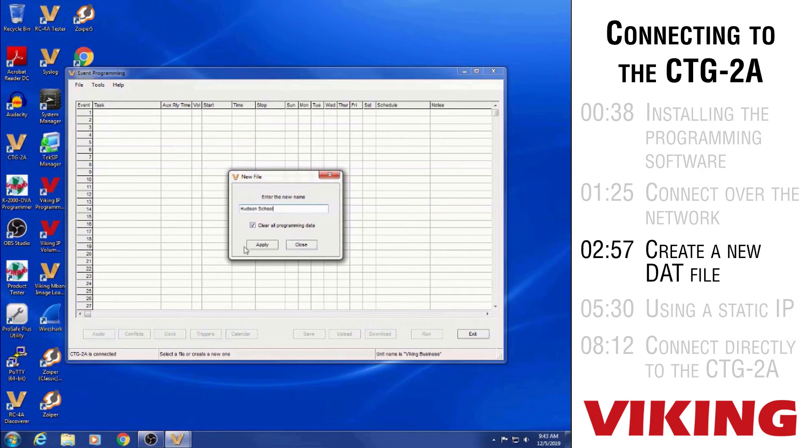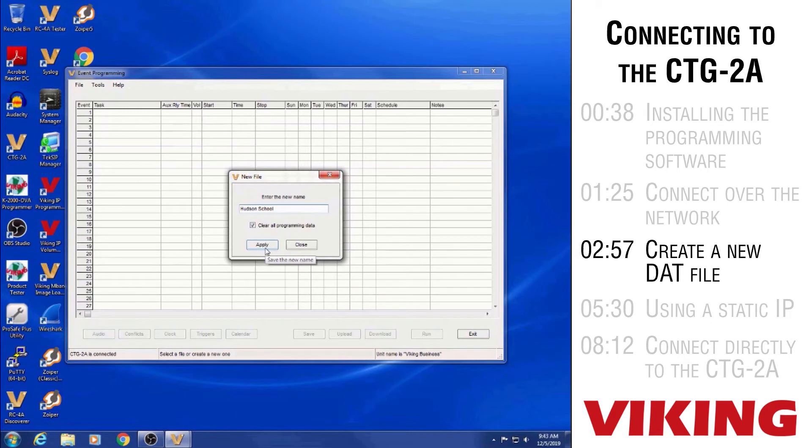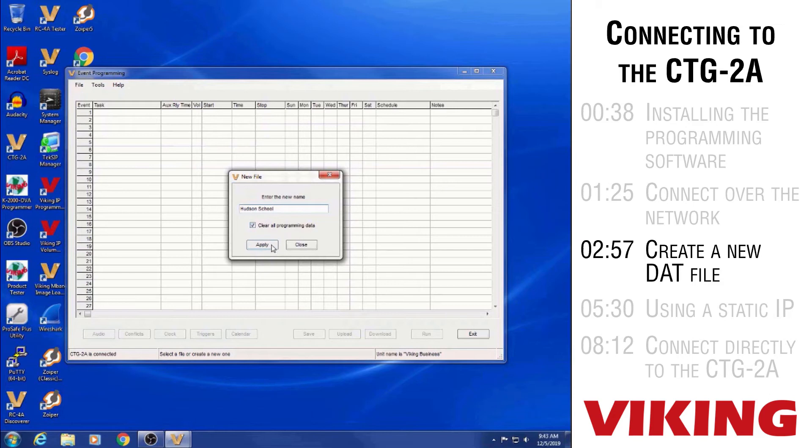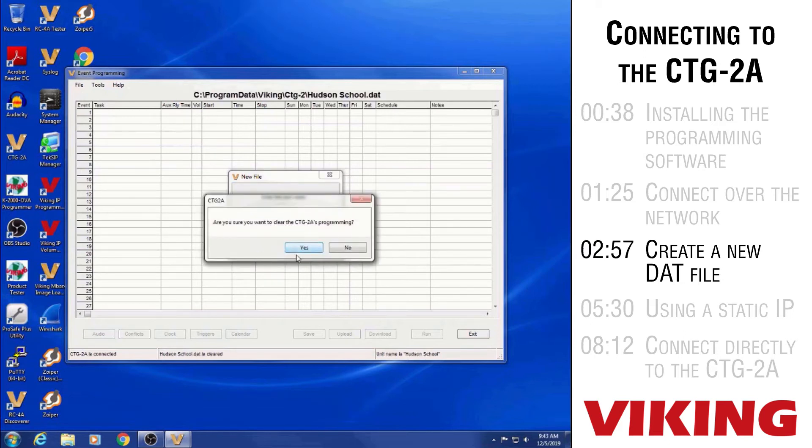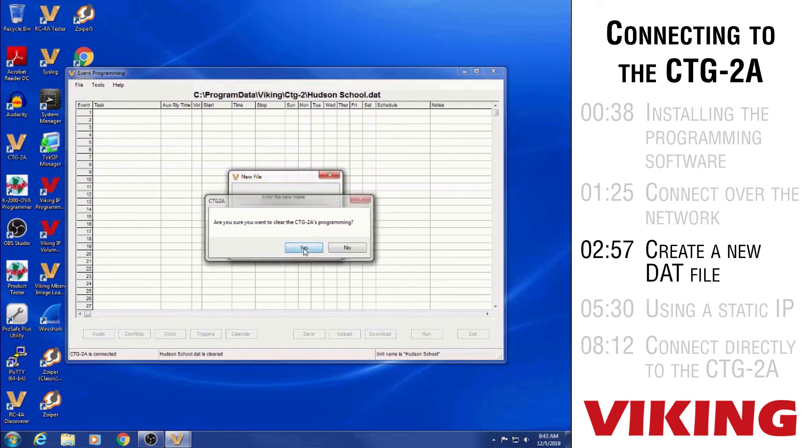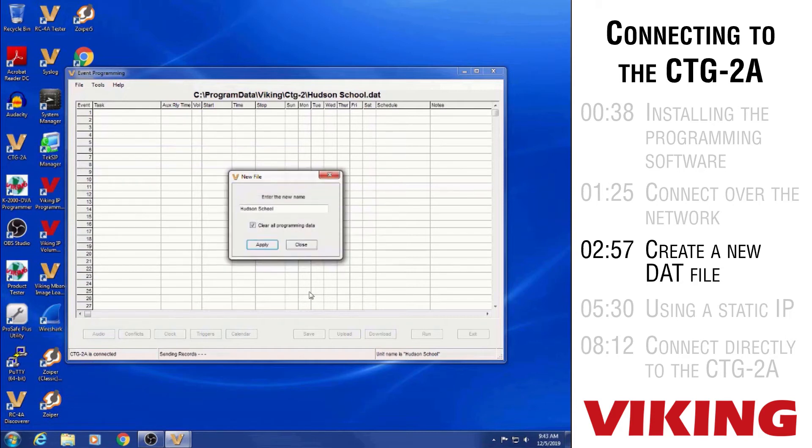And then see it has a checkbox for clearing all the programming data. And what that's referring to is all the default programming that we load into the units here at the factory. The Viking Business data has a bunch of events programmed in its memory. So if we leave the clear all programming data box checked, it'll erase all those factory events. So then I'm going to click apply. And then it's asking me if I am sure that I do want to clear all the CTG-2As programming. So I'm going to click yes for that.